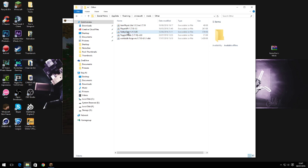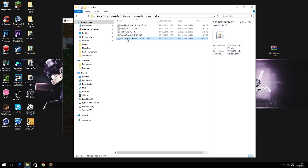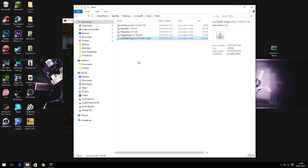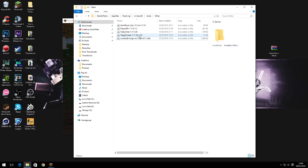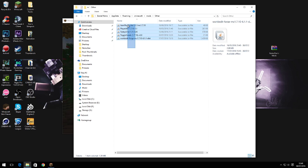We also have world edit. If you're familiar with world edit on bucket servers, they pretty much made it into a forge mod and it's really useful for building in single player worlds. I actually used it to make my pack world. It's a really good mod if you're into building.